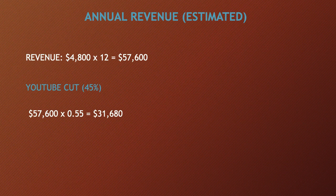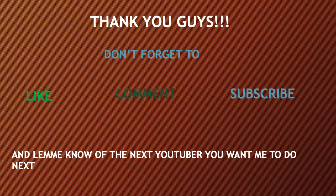So you have to do $57,600 multiplied by 0.55 and you get $31,680. Thank you guys, don't forget to like, comment, and subscribe.